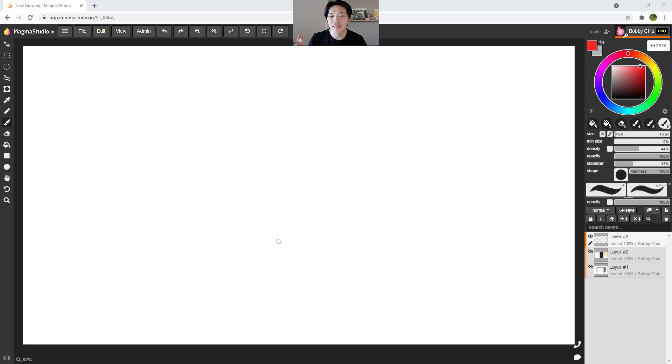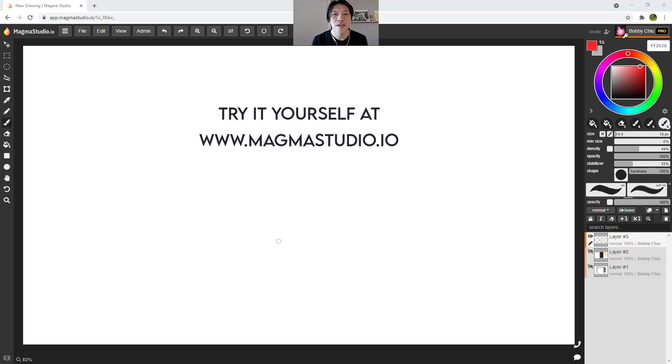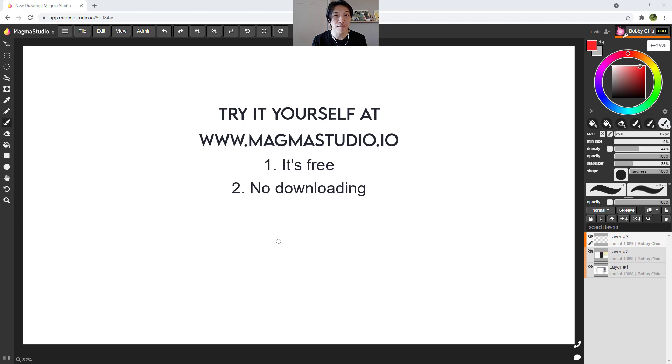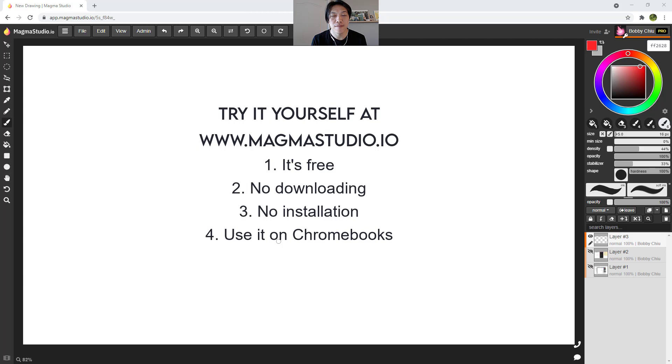And today we're going to be talking about how to use Magma Studio Pro. Now why are we even talking about Magma Studio? What's the point of this program? Well, how about it's free? How about you don't have to download any software, install any software. You can use this off of a simple Google Chromebook that can't even install programs.